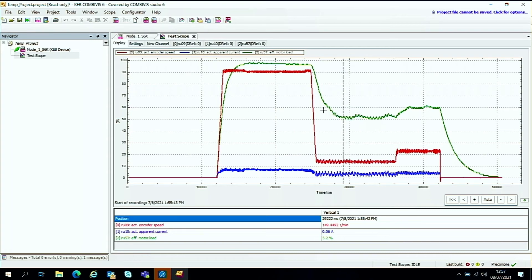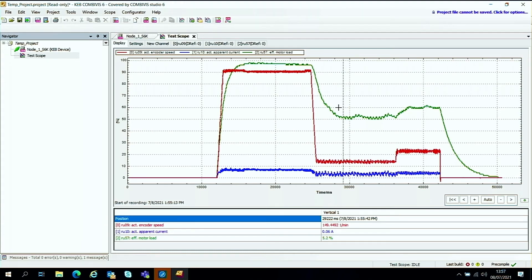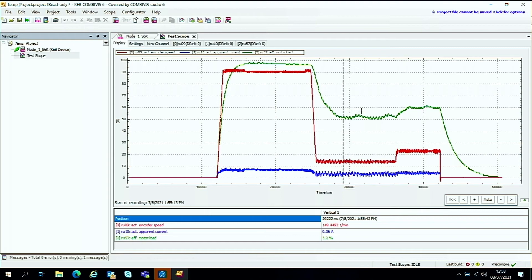So that's just a quick demonstration of capturing some live data from a running drive. And then being able to analyze it to see how well it's performing. So I hope you found that useful.